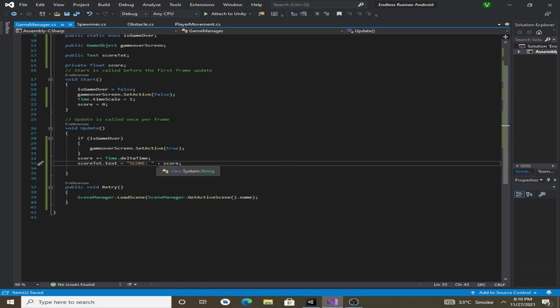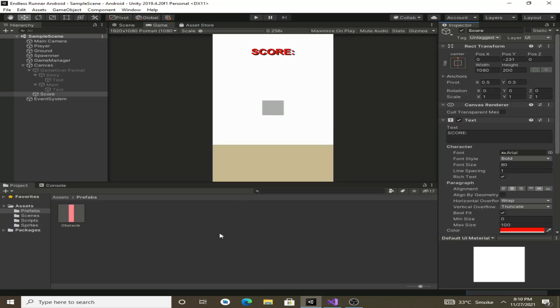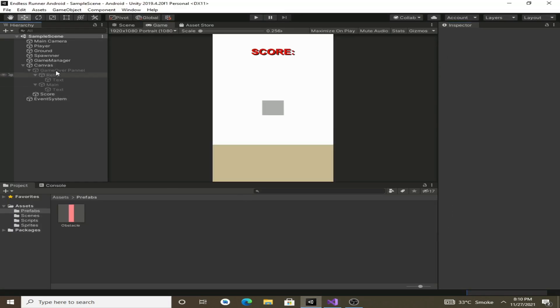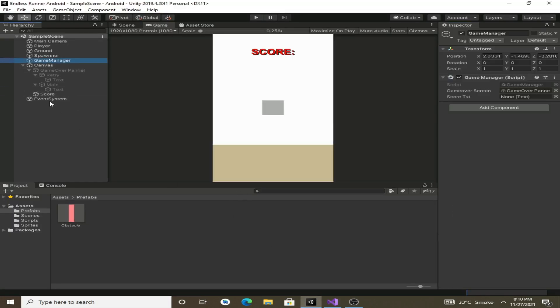Now let's save this script and go back to Unity. Now we have to assign this score text to our game manager, so let's drag and drop this score text to the game manager's score text field.